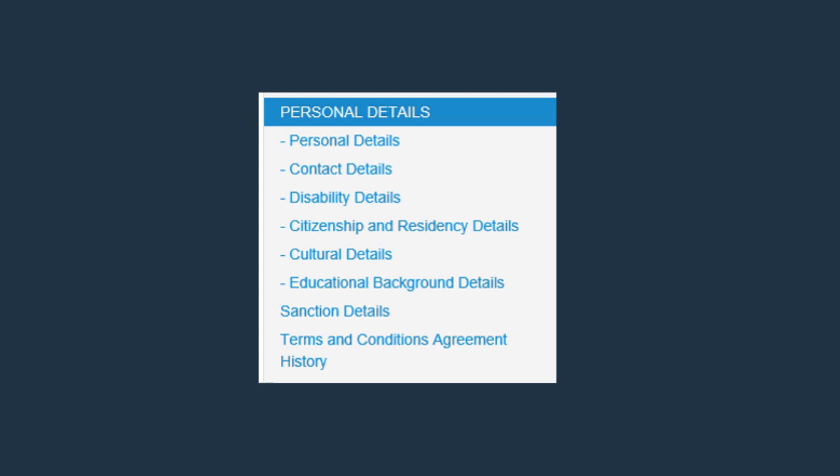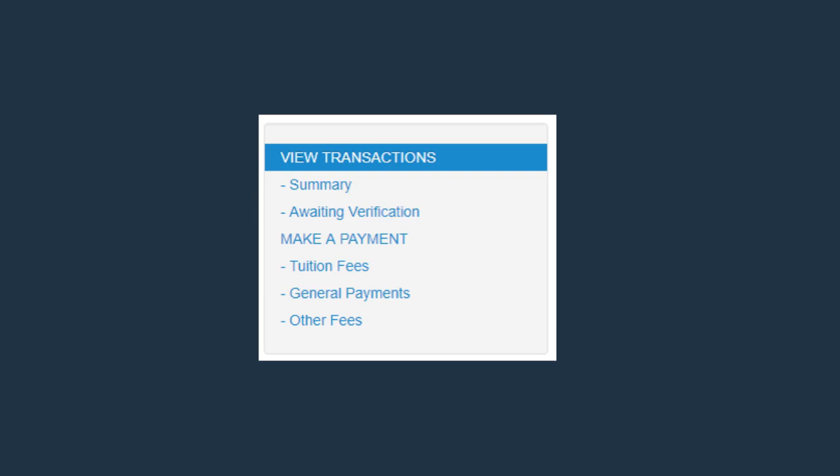MyFinances allows you to view any outstanding fees and previous payments. You can request an emailed statement of account and you can make a payment on outstanding fees.